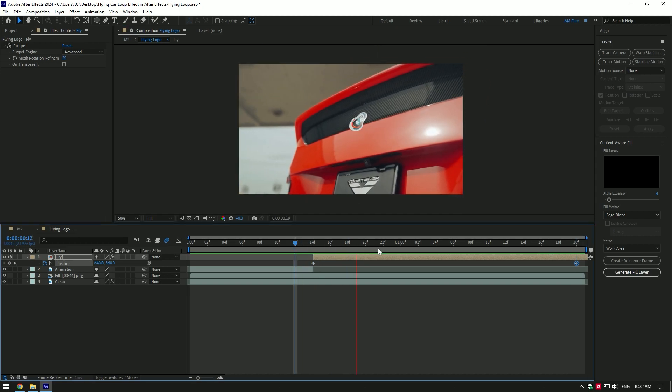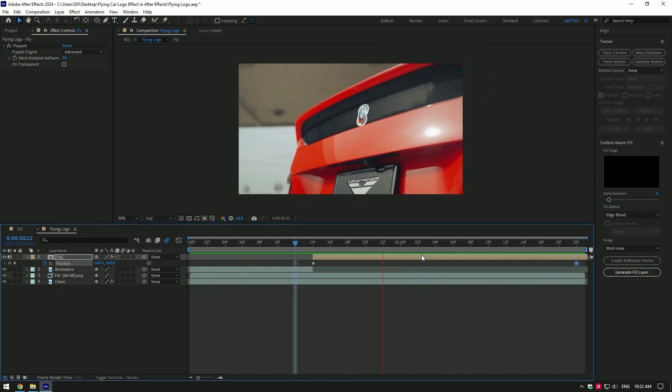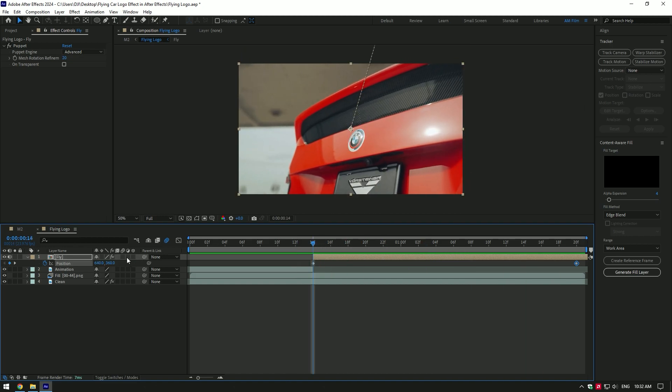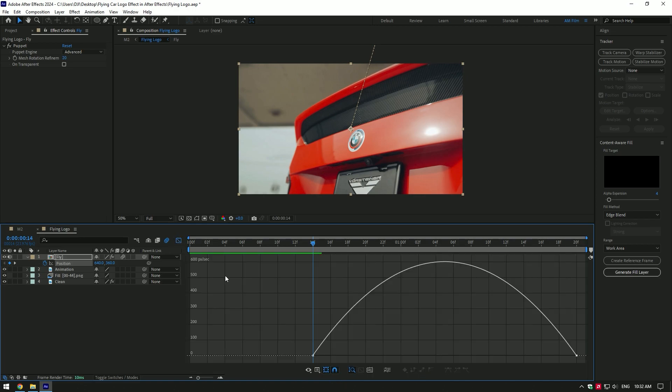To make it even better, enable motion blur on the fly layer. Then select position keyframes and press F9 on your keyboard. Now go to graph editor and make a curve like mine. That's better now.